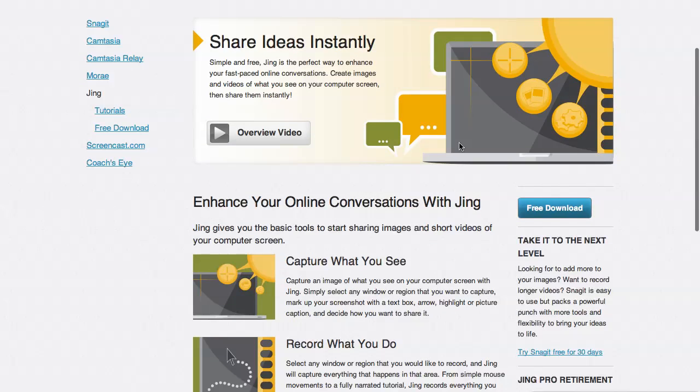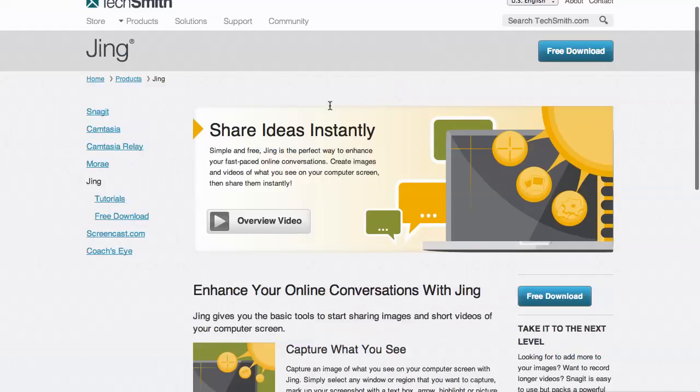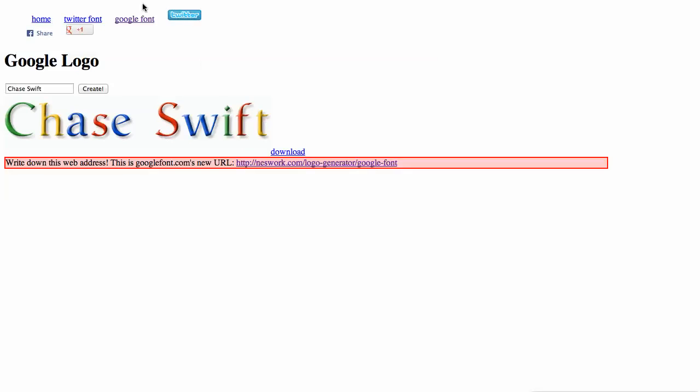You can download it for free and take screenshots of anything on your screen. You can capture whatever you see. It's very easy to do. So let me go back to the logo.